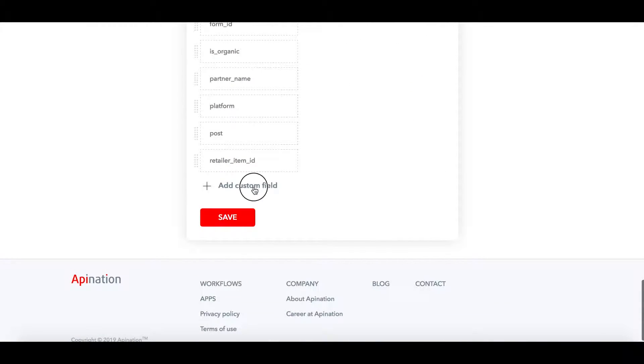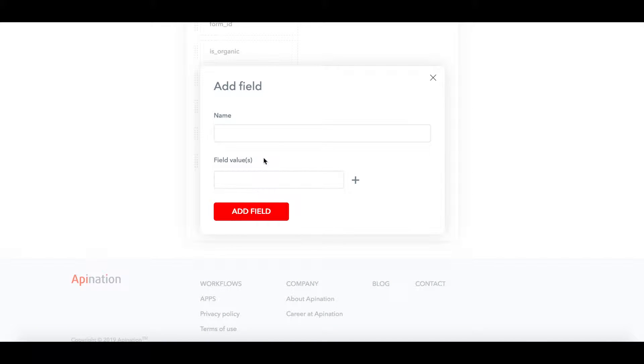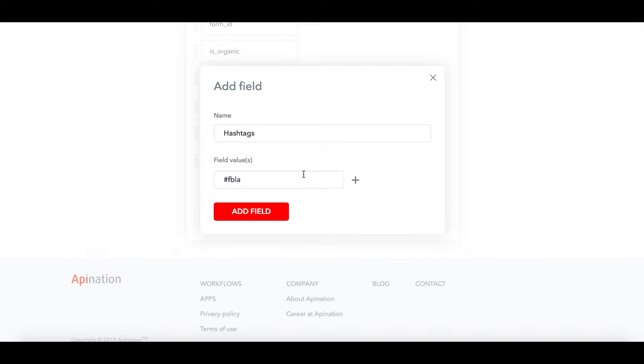You can go ahead and click on that, add any name that you're looking for. I'm going to call mine hashtags, and in the field you're going to want to add whatever hashtag you want. For this case we're using the FBLA Facebook lead ad hashtag.